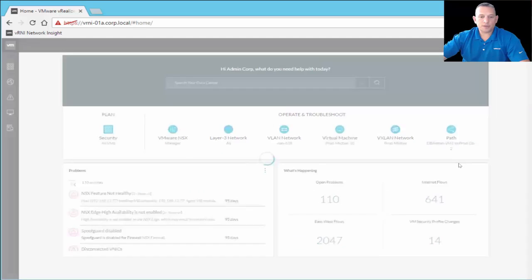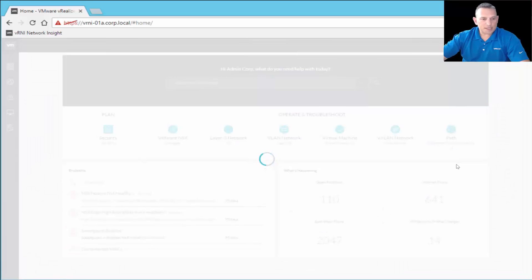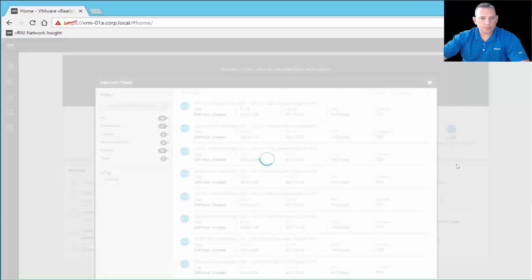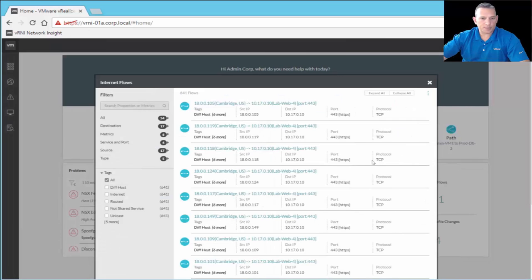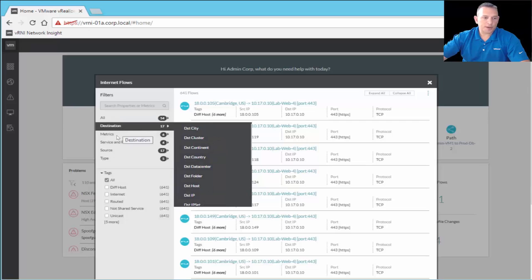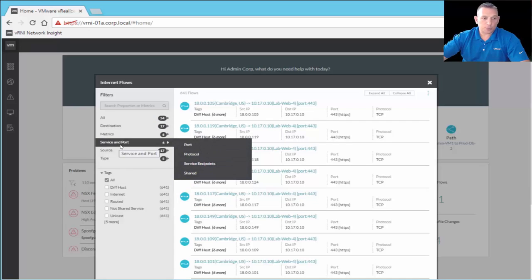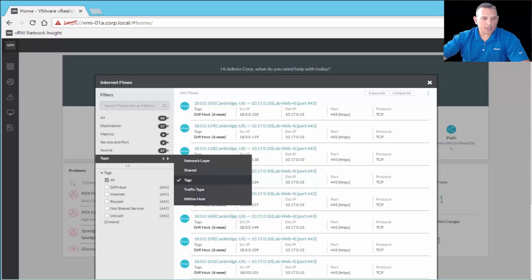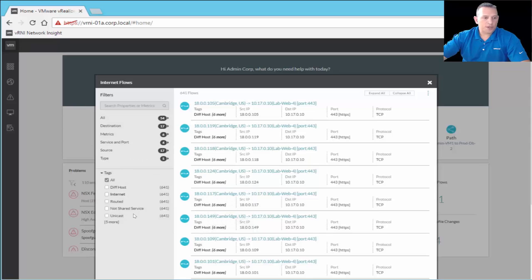Going to Internet Flows, we have 641 flows — all the flows of traffic in your network, which is quite a bit of information. You have the same search capability, and you can filter by destination, different metrics, service or port (for example, port 443), by source, by type, and by tags. So if you've tagged things, you can filter by those tags as well.